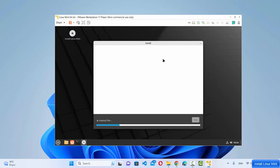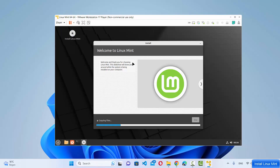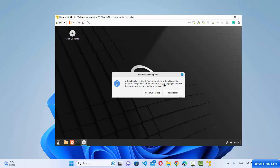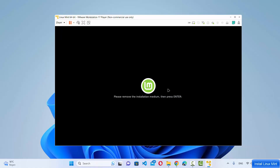Now wait for the installation to finish. You'll see it copying files and then installing them — this takes a few minutes. After some time, the message 'Installation complete' will appear. Click 'Restart Now', and when prompted to remove the installation media, press Enter. The installation of Linux Mint is now finished.